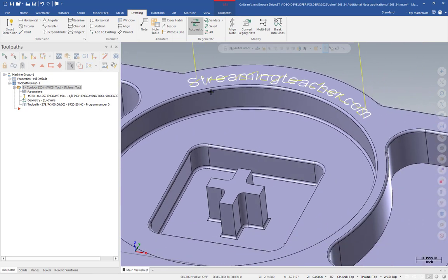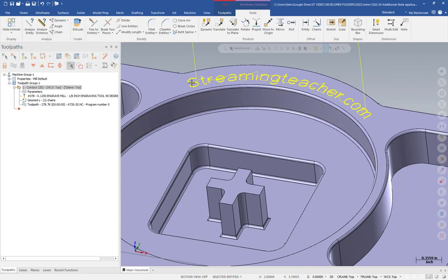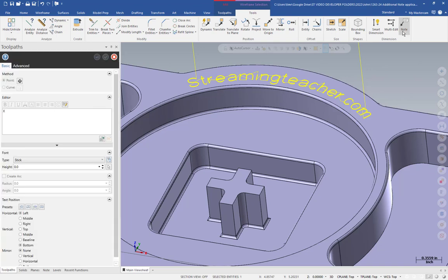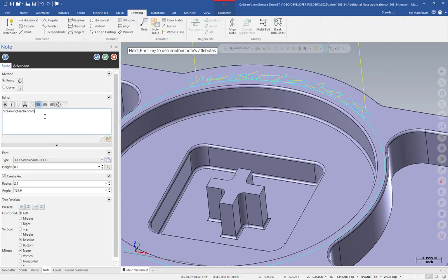So what's really great about this isn't just the selection, but it's because the note is now a single associative entity. So if I go into the note, I can click it and then choose note from my context tab. And let's change this from streamingteacher.com and we can say tests number two.